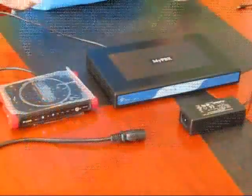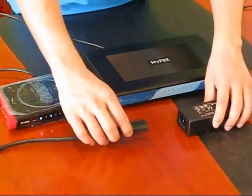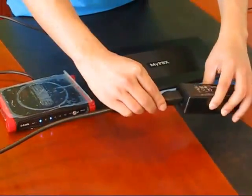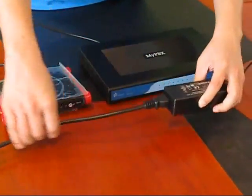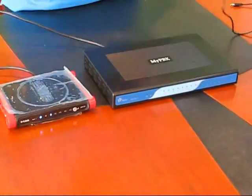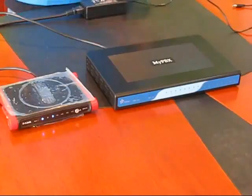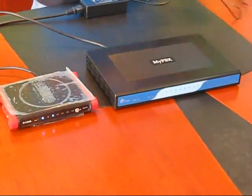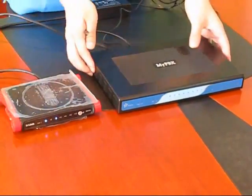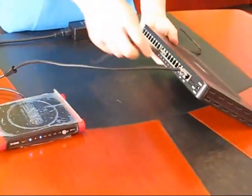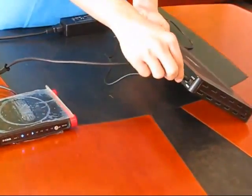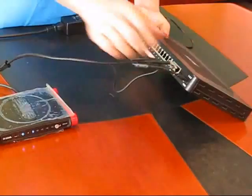In this next step, we will connect the AC adapter to the MyPBX's power cord. Once we plug in the power cord to the back of the MyPBX unit, the unit will turn on.